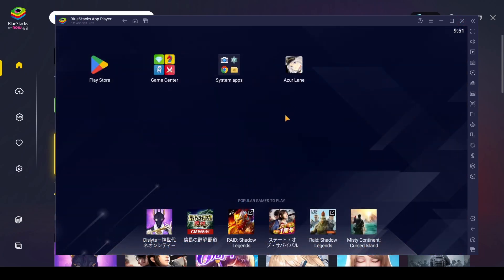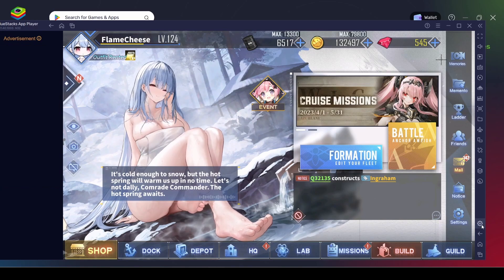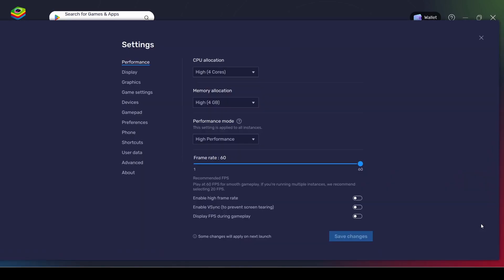Once you have everything from the Play Store, you can just start playing as you would with a new device. Set up your game as you would on a new device and then you are good to go.